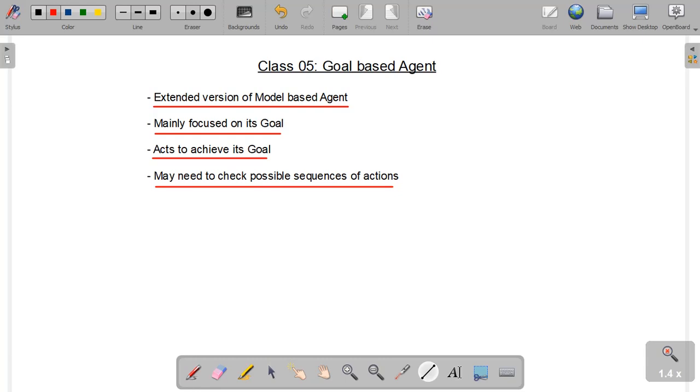In a similar manner, goal-based agent works. Now let's take a real-life example of the goal-based agent. Google's Waymo cars are examples of goal-based agents.